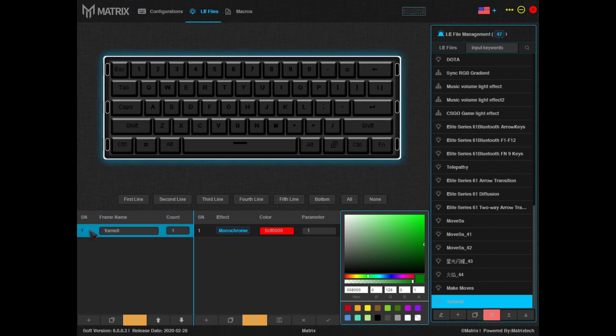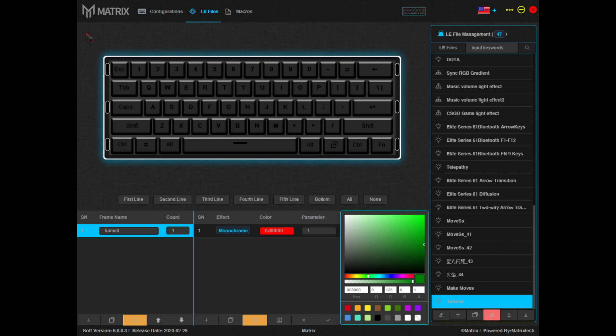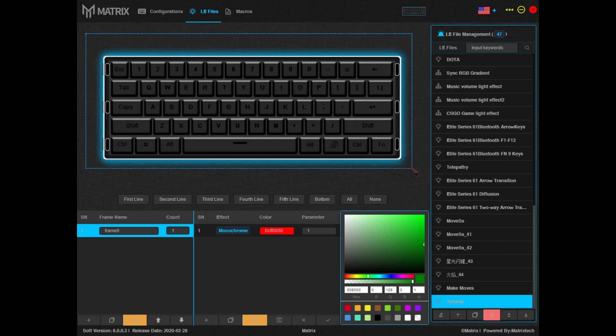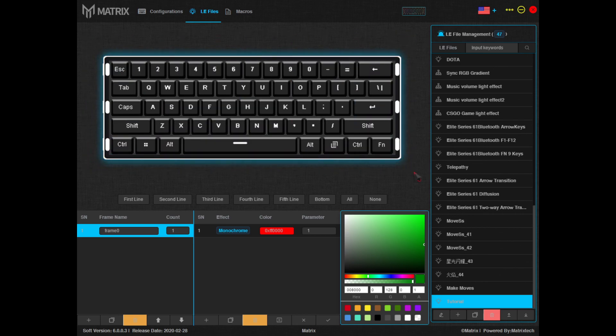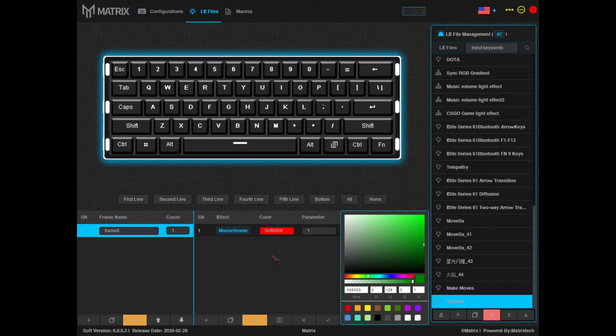To do this, select frame zero on the left, bring your cursor to the top left corner of the keyboard, click and drag, selecting all of the keys. Next, navigate over to the effects.